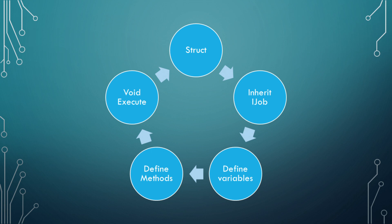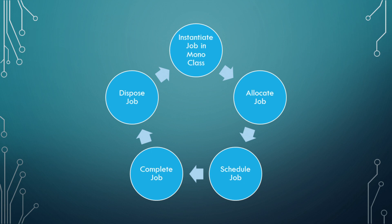Define your public variables with any attributes you want for it. Inside of the public void execute method, call any methods you have defined that needs to be directly called. In a MonoBehaviour class, make sure to instantiate a new instance of your job that you created. Allocate, schedule, complete, and dispose of your job in a method that is called by the update method.